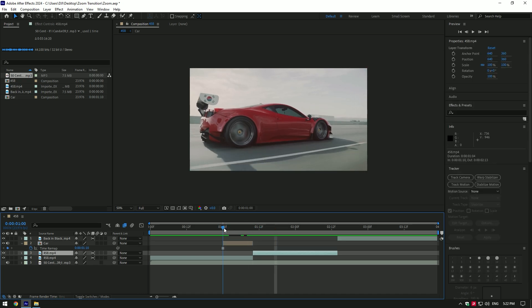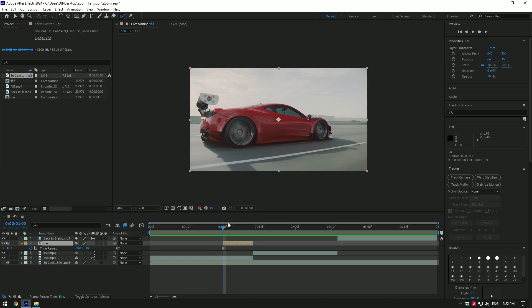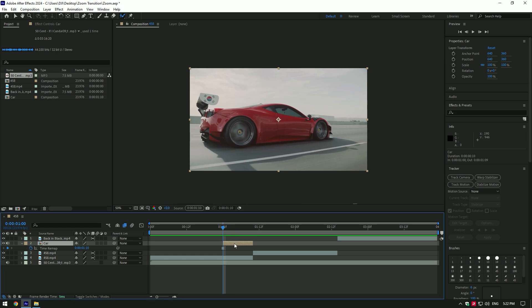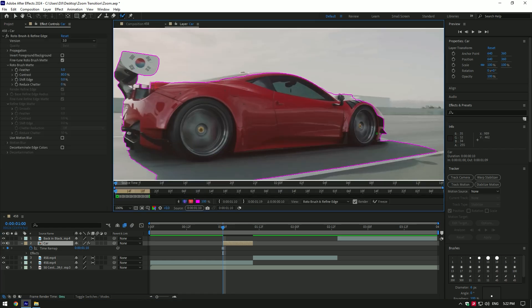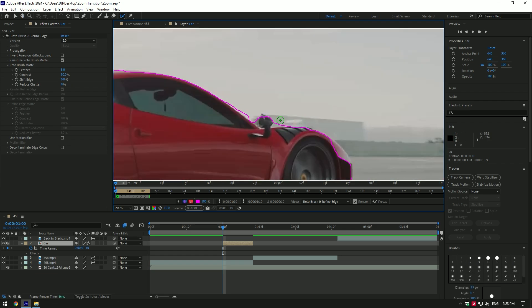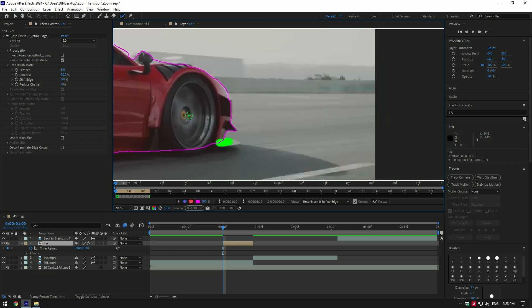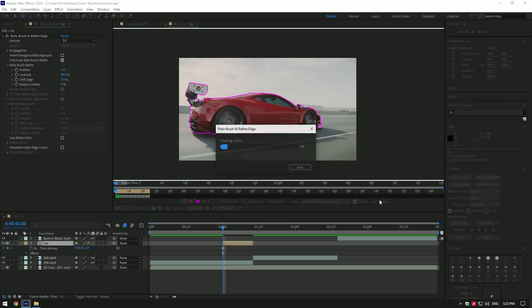Now we have a still image and then it goes normally. Select the Roto Brush tool and double-click on the car layer — we will need to isolate the car. You can use the Pen tool if you find it easier, but I use Roto Brush 3.0, which does a great job. Click the Freeze button once you've finished selecting the car.